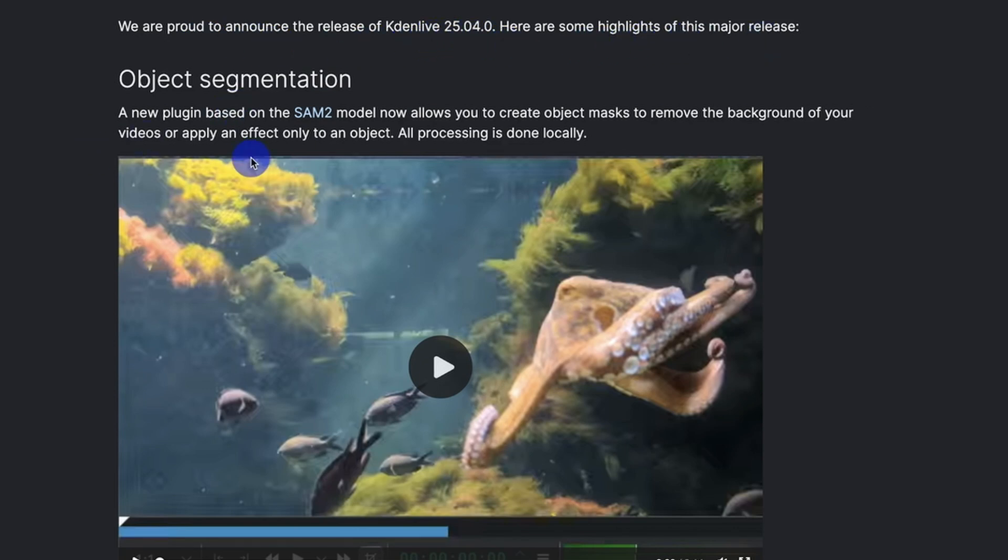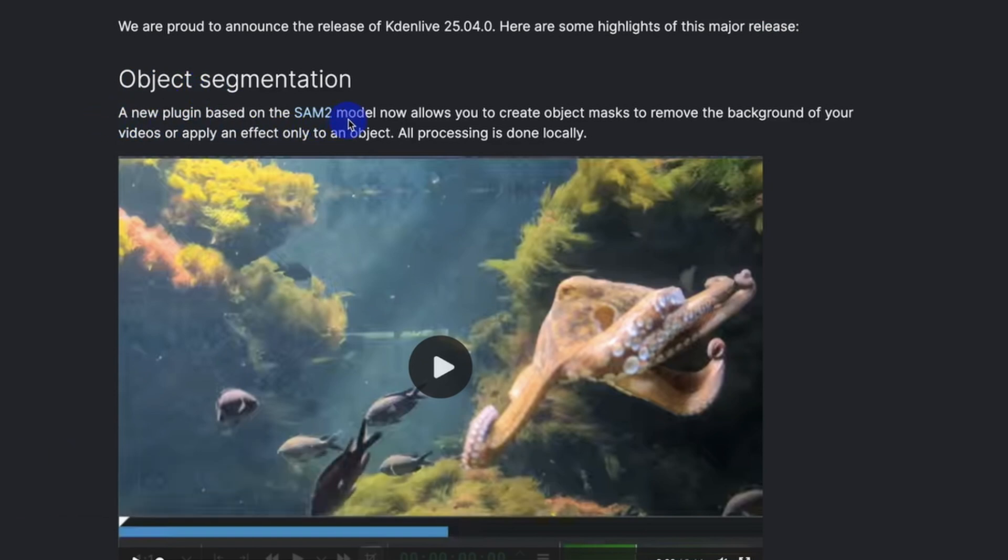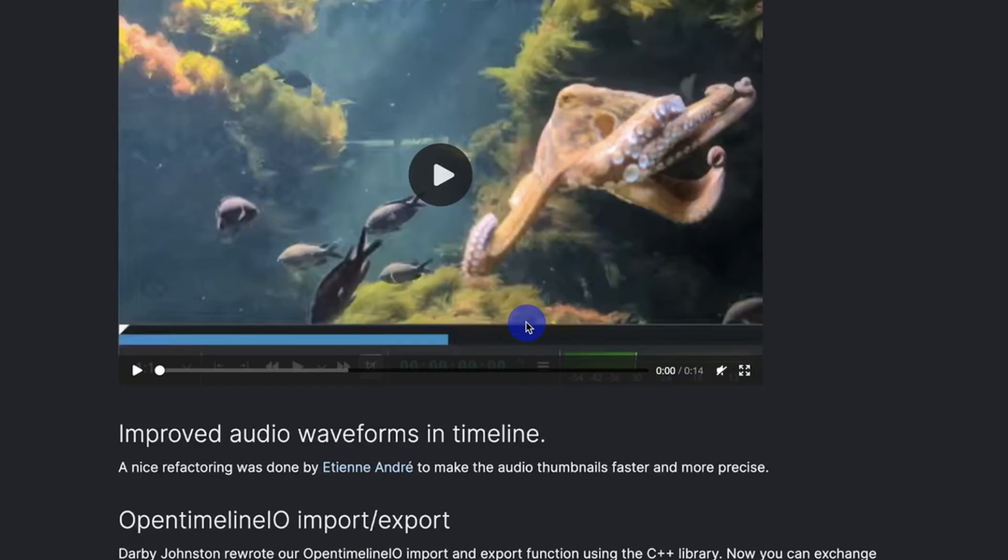For example, the object segmentation. This is a new plugin based on the SAM 2 model and it allows you to create object masks to remove the background of your videos or apply any effects only to an object.